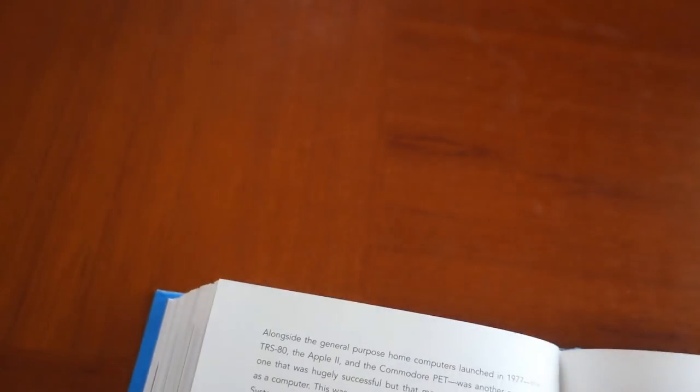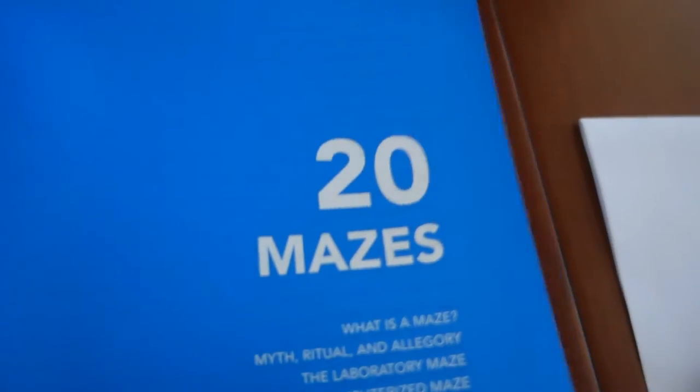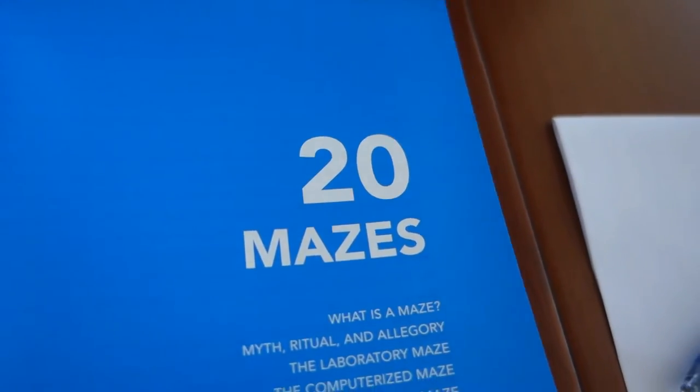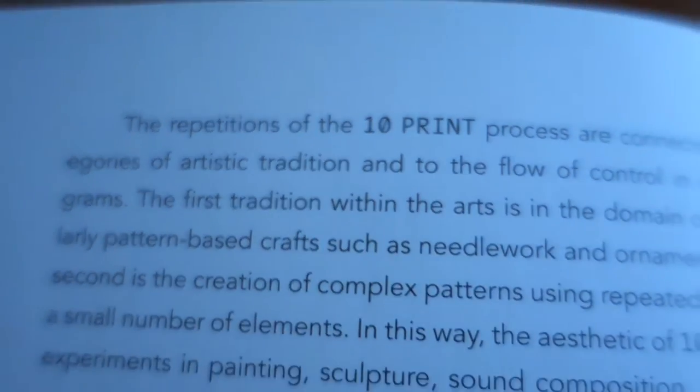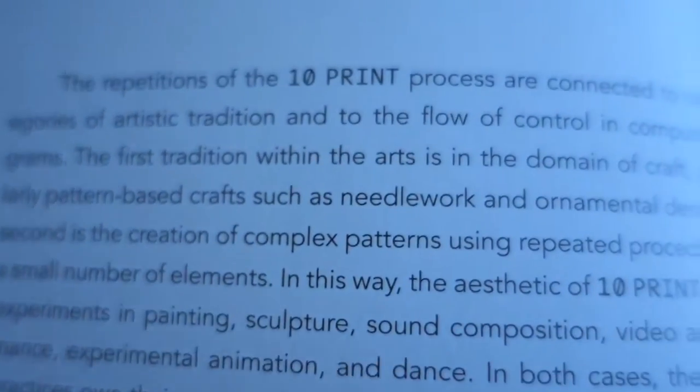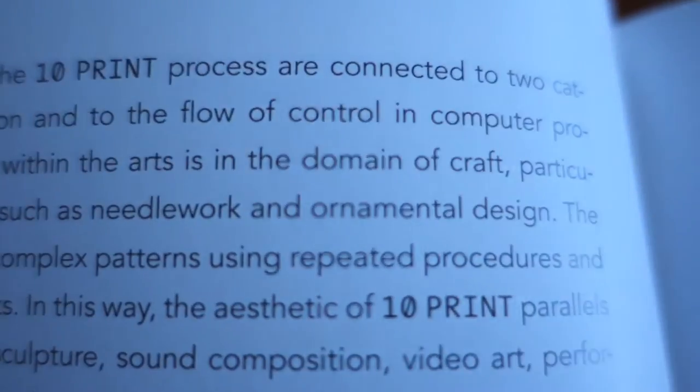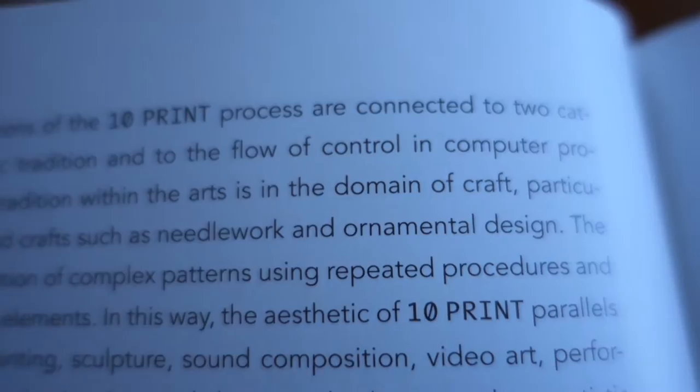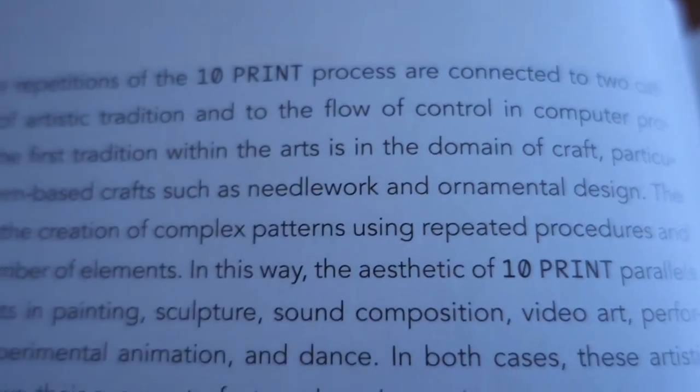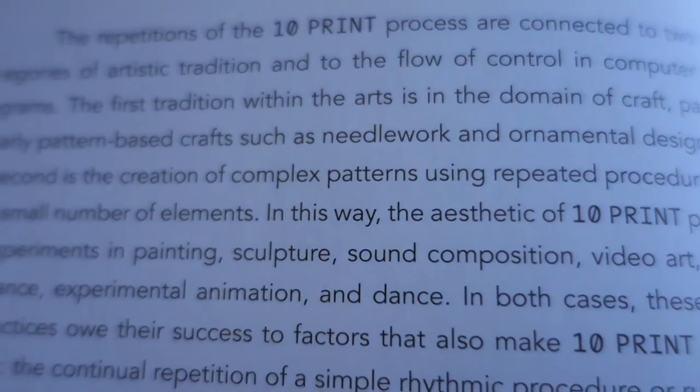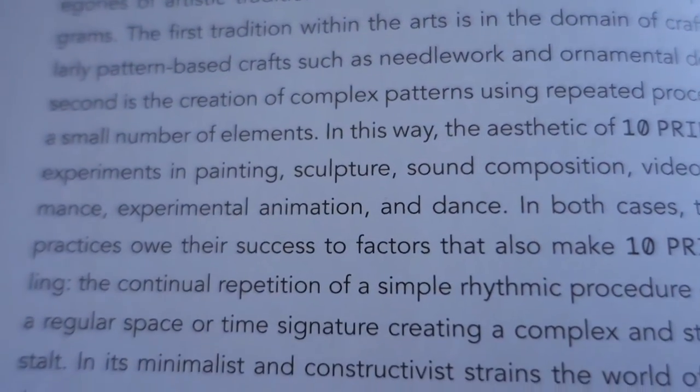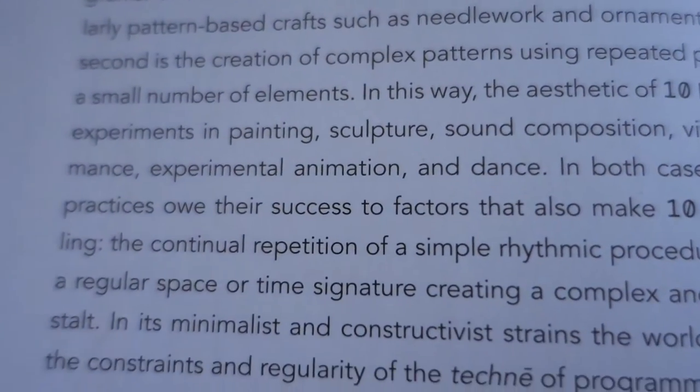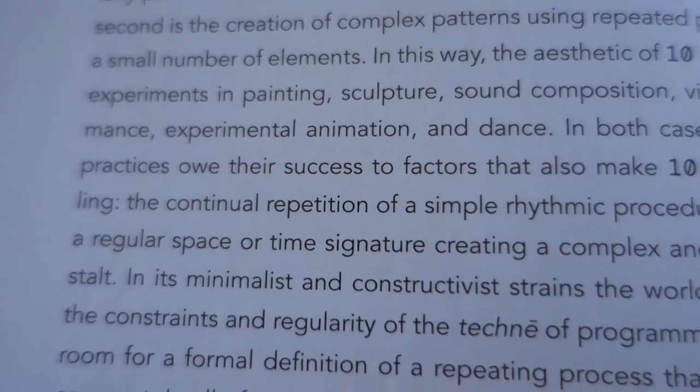In the early parts of the book, they dove deep into the artistic qualities of the generated maze output. Page 66 detailed some of the possible comparisons of the output of 10 PRINT, comparing them to mazes, stitching, sewing, and weaving, intersection of design craft, art, and computation, generative qualities of repetition.